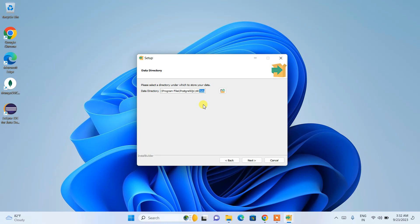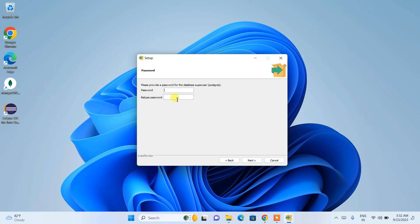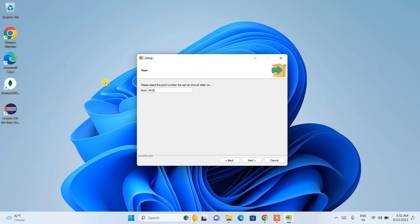This is the data directory — it will create a data folder at the same location and store our data there. Click 'Next'. Now comes an important part: you need to set a password. Remember this password because you'll use it to log in to the database. Once set, click 'Next'.